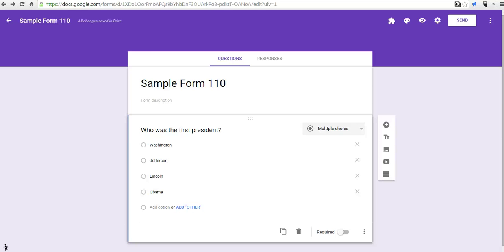Hi, this is Richard Byrne, and in this video, we're going to take a look at how you can get add-ons in the new version of Google Forms.